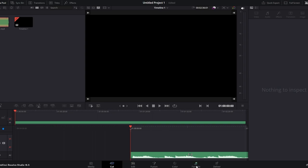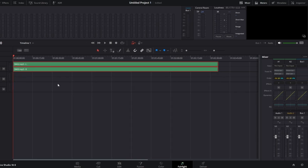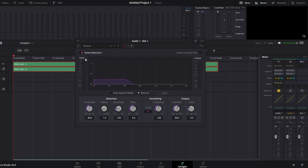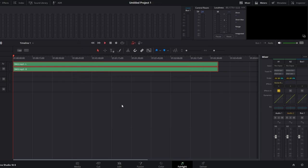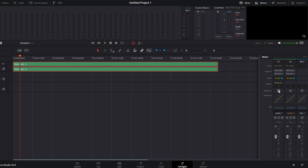Go to the Fairlight tab where your voice recording is located. In the mixer, locate the audio channel with your voice recording. Click on the plus sign next to Effect and select the audio channel. Navigate to Restoration and then Noise Reduction. Turn on the Auto Speech mode for noise reduction. You can preview your recording with the noise reduction effect applied. Compare the recording with and without noise reduction to assess the improvement. Make any additional adjustments as needed for best results.